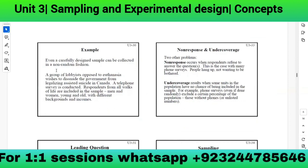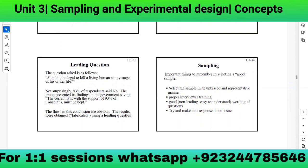Even a carefully designed sample can be collected in a non-random fashion. A group of lobbyists conducted a telephone survey with respondents from all walks of life, but used a leading question: 'Should it be legal to kill a living human at any stage of his or her life?' Not surprisingly, 93% said no, and the group presented this as evidence that 93% of Canadians oppose assisted suicide.